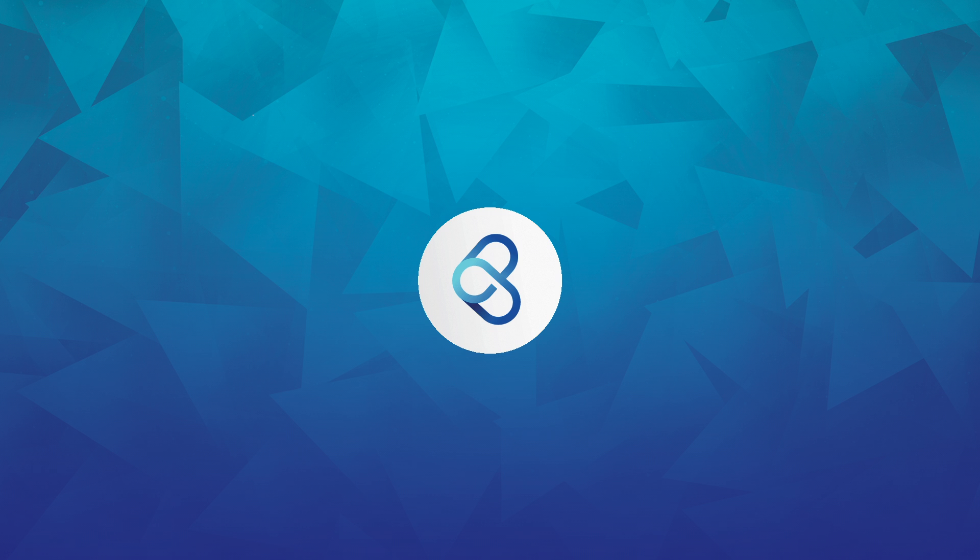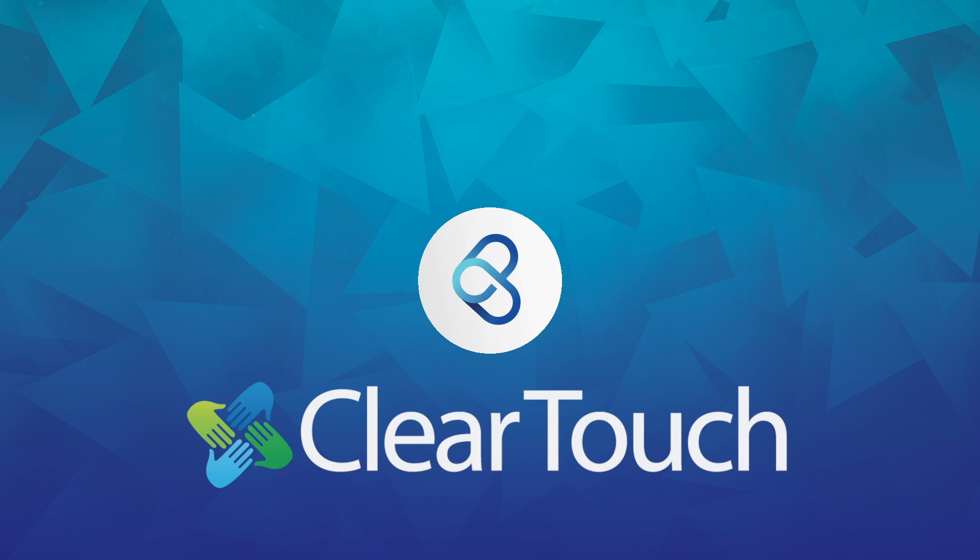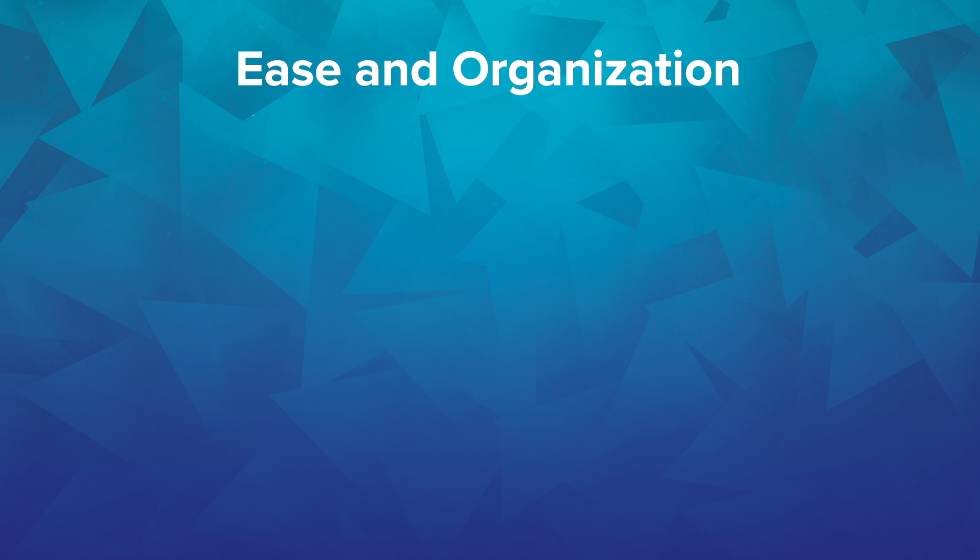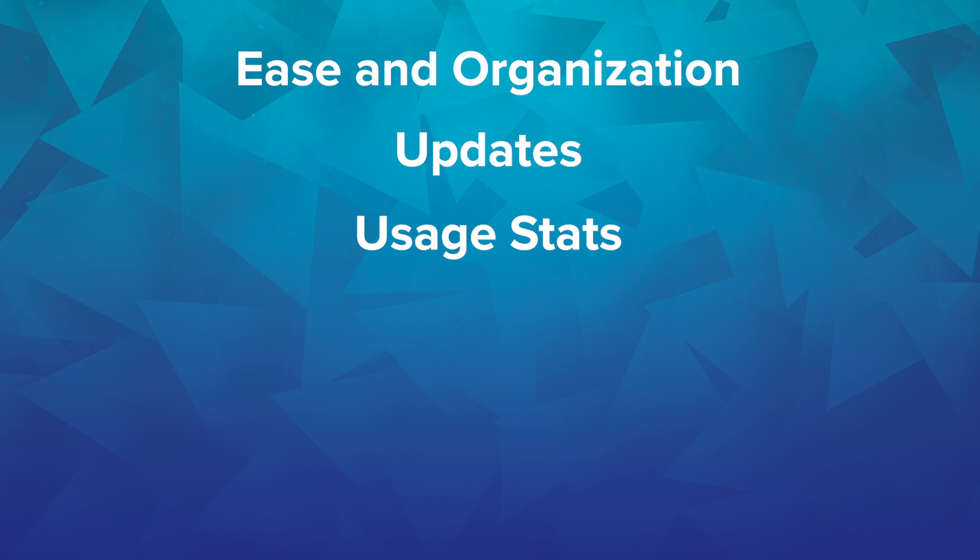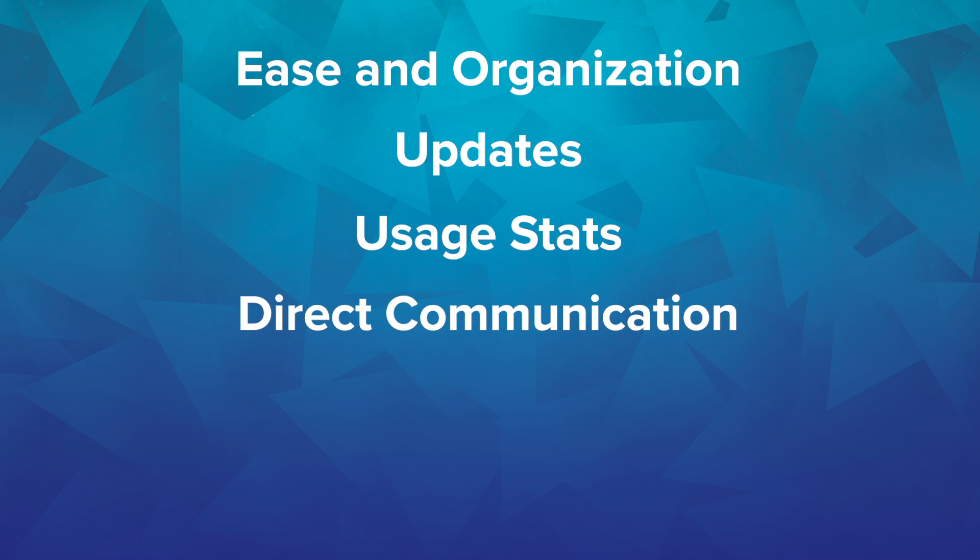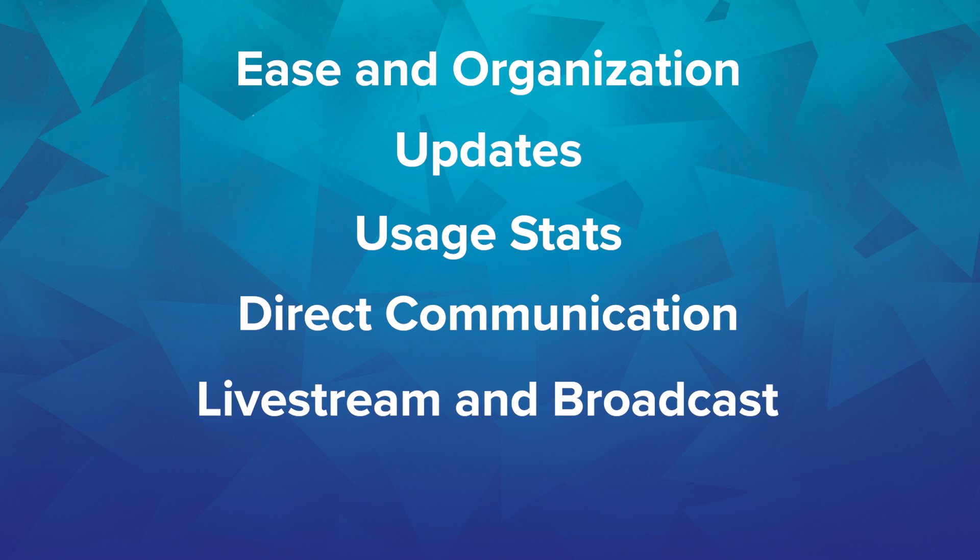Today we're going to be discussing Command by Clear Touch. We'll be discussing the ease in organization and updates from rollout to end user, usage stats, multi-level direct communication without teacher interruption, live stream decoding, and remote panel troubleshooting where technicians can respond to teacher support tickets.